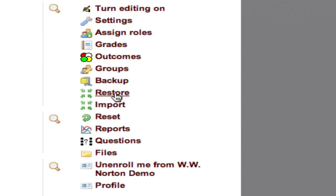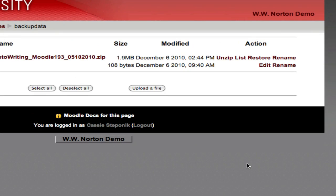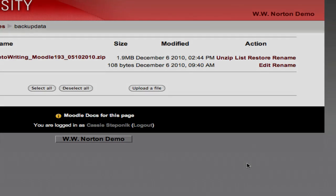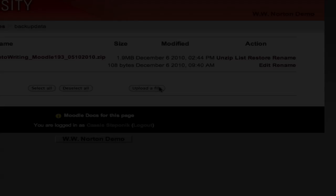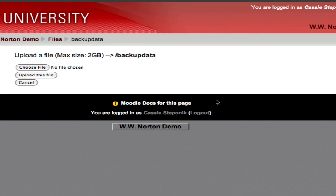Next, we're going to log into our Moodle course and click restore. We then need to upload the course pack that's on our desktop. So I'm going to click upload file.